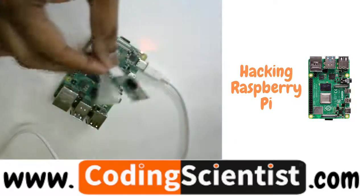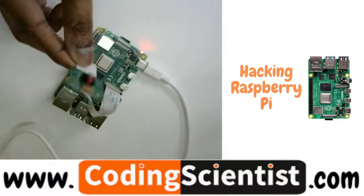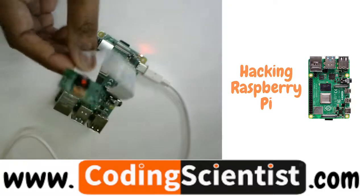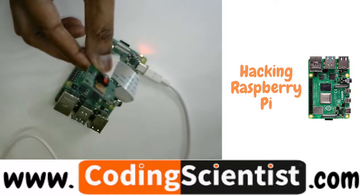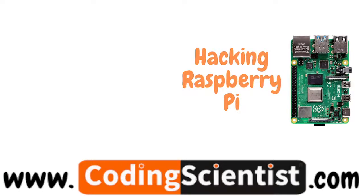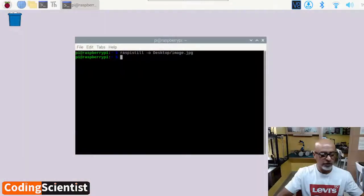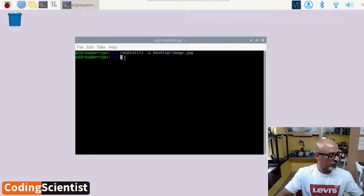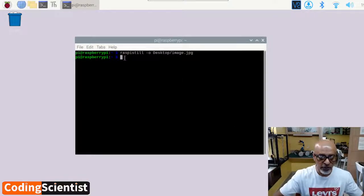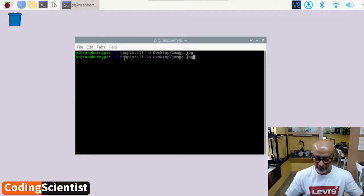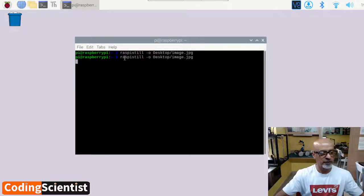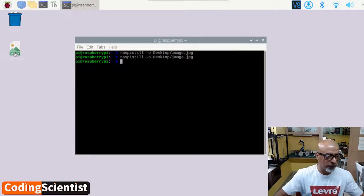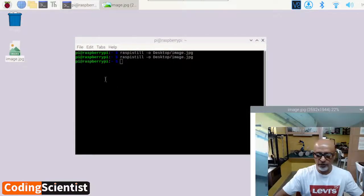We can modify that upside down direction in Python code itself. Currently, I'm going to hold it like this so that it takes a still image, a perfect straight image. So let me go to the VNC and then I'm going to run this command once again. And there you go. So we got the image. Let's check it up.